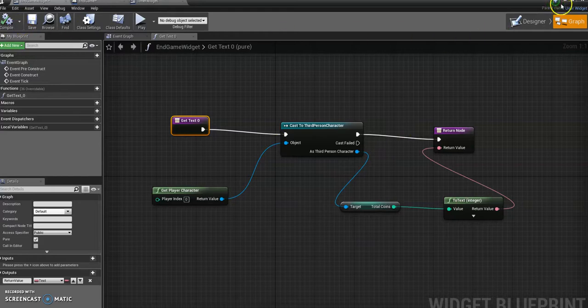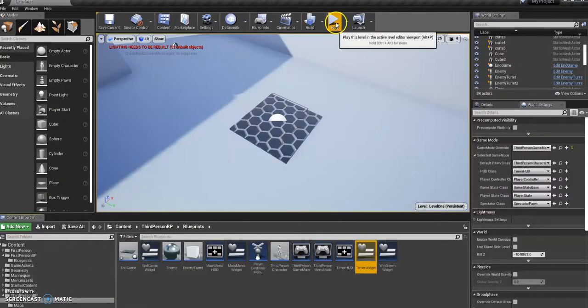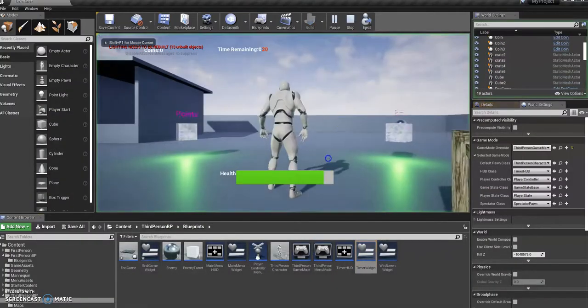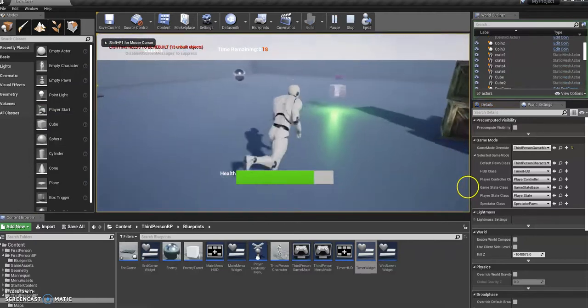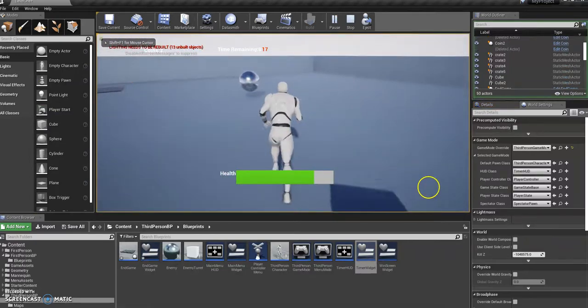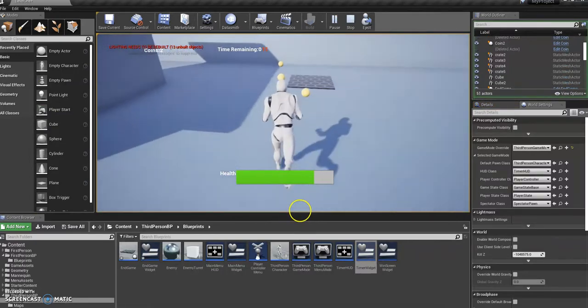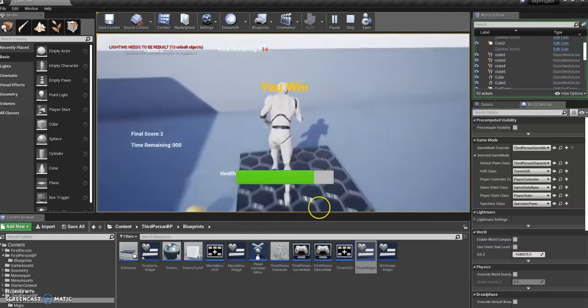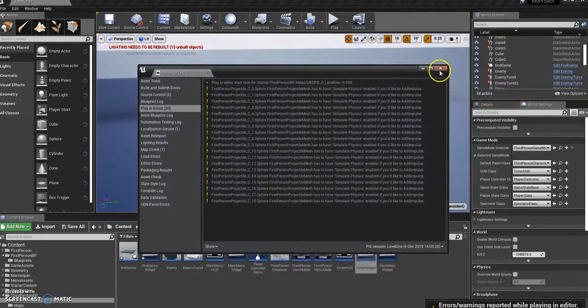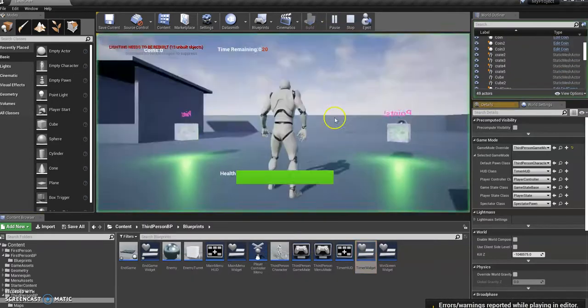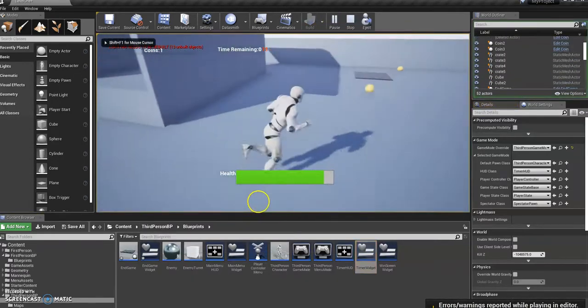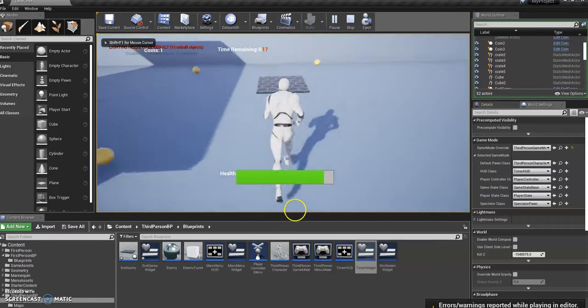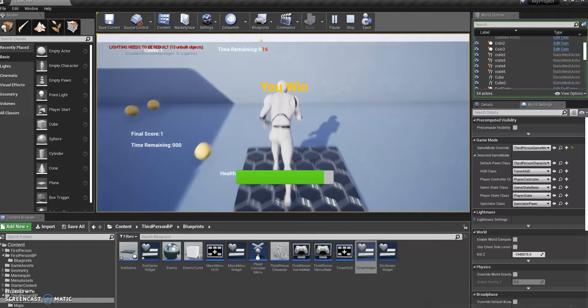Alright, so compile that. Let's push play so I can run around and get a score. Okay, so I've got two coins. Run over here. My endgame screen comes up with my final score being two. Just test it. Okay, so I've got one this time. Final score one. Okay, so it's always going to display whatever your final score is.